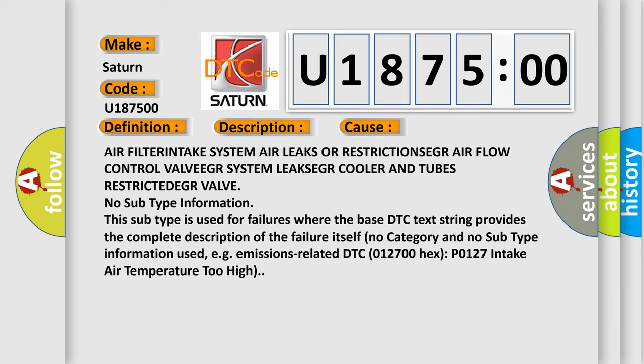This subtype is used for failures where the base DTC text string provides the complete description of the failure itself. There is no category and no subtype information used, e.g. emissions-related DTC 012700-HEX P0127 intake air temperature too high.